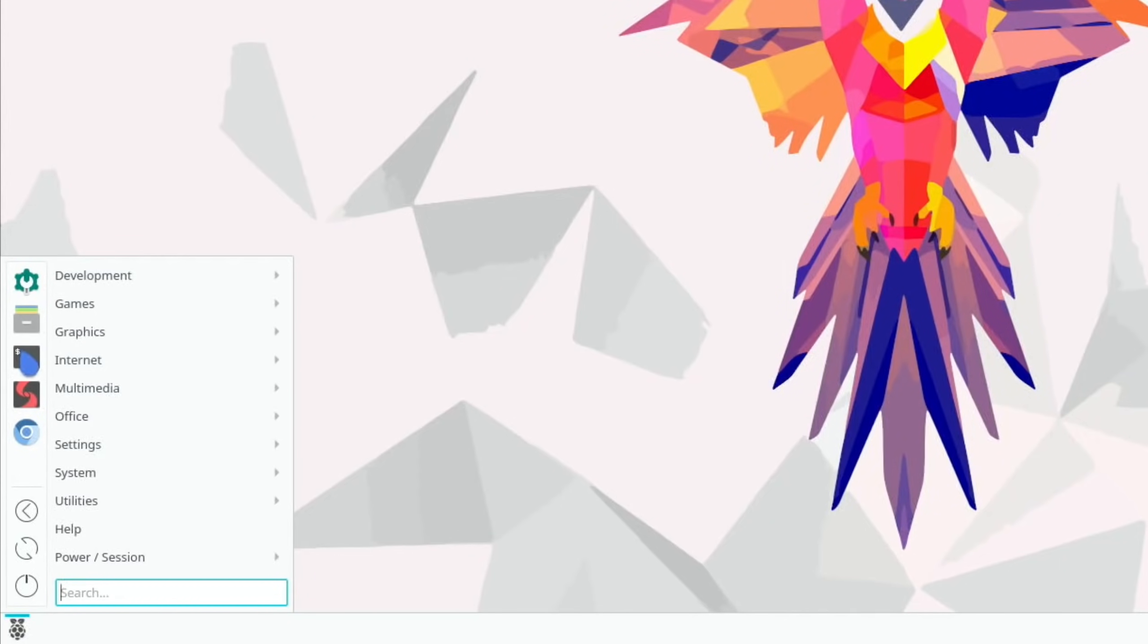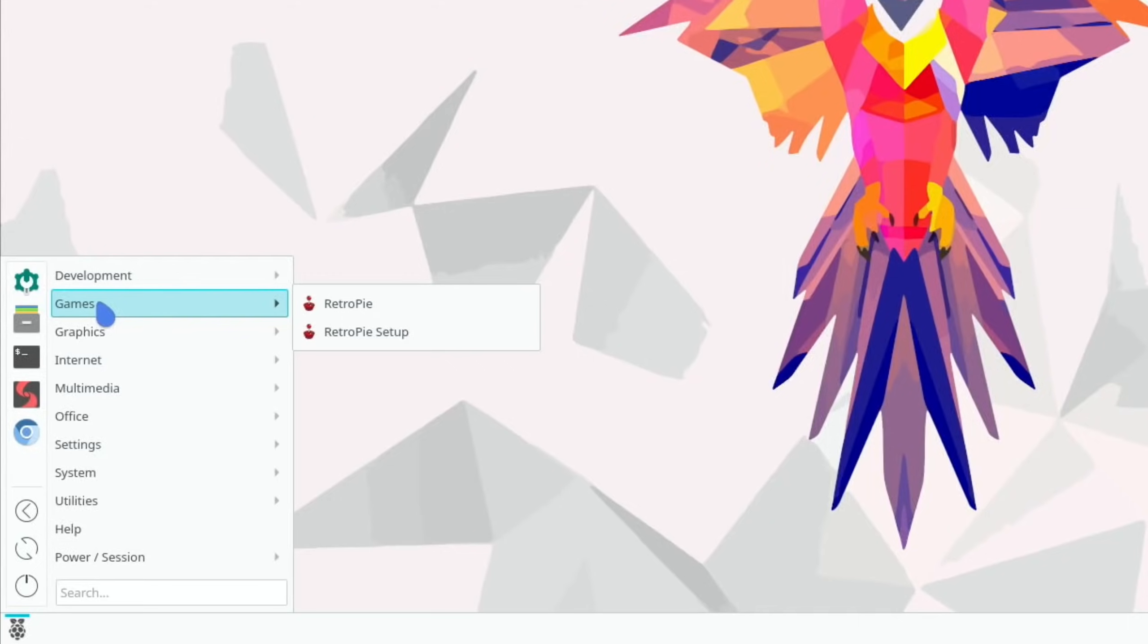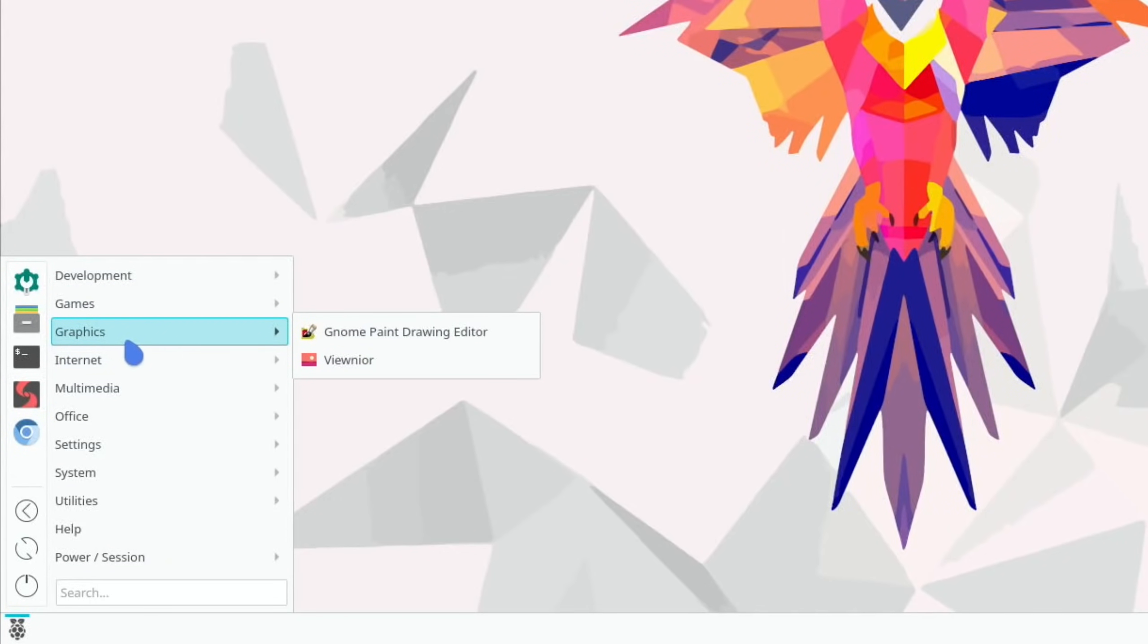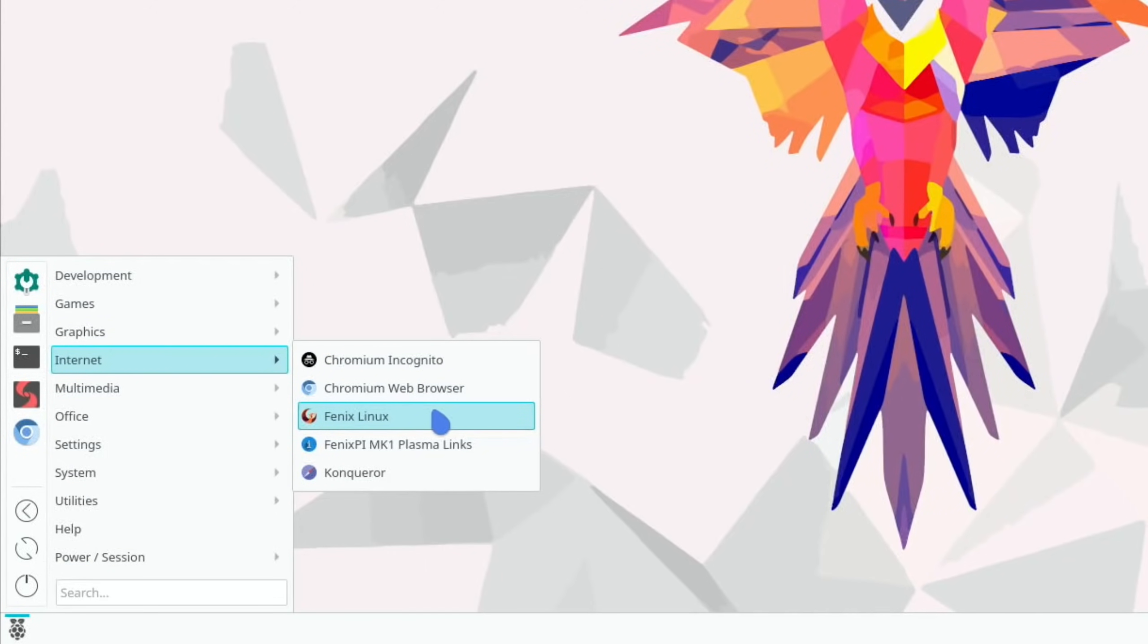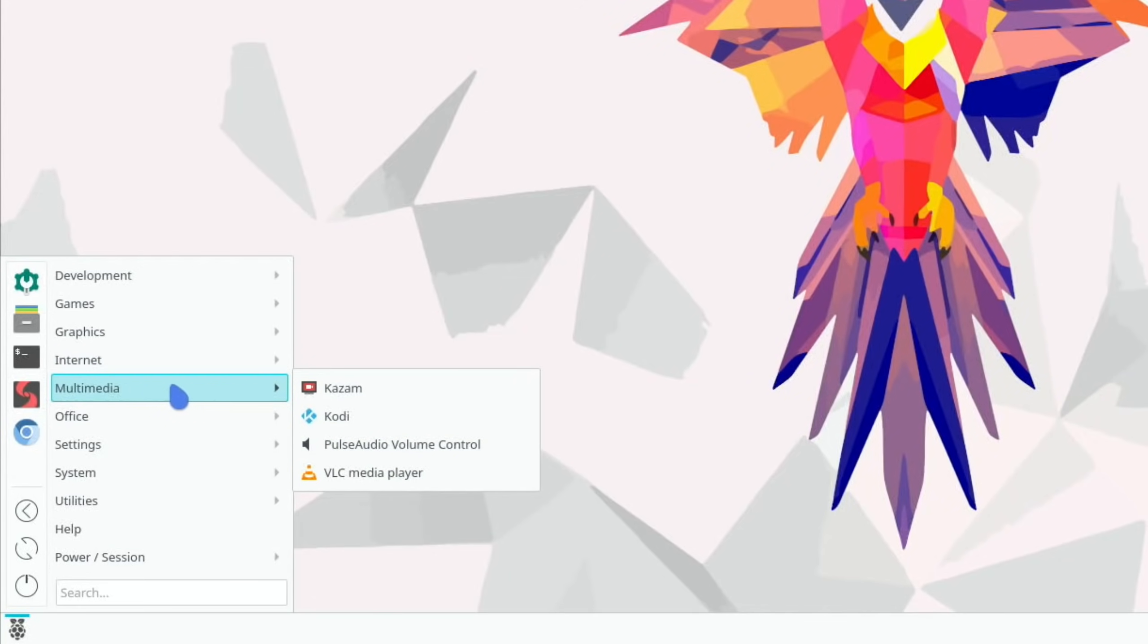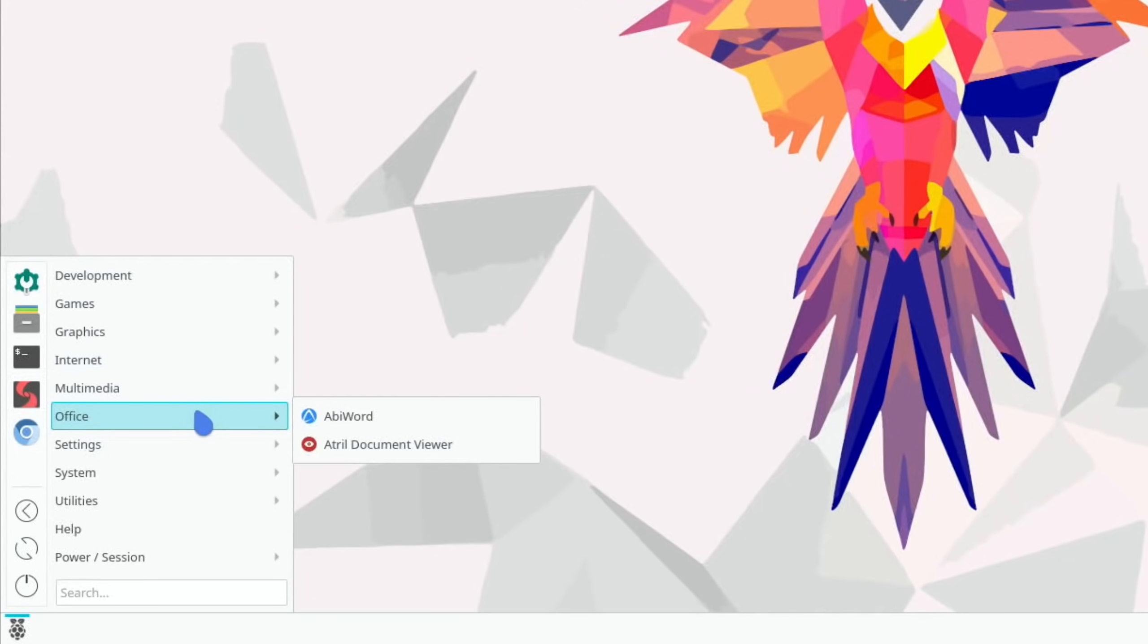So you can see these various different shortcuts on the left hand side here but also there's various things installed as well. So Retro Pi is already installed, Krita, Paint, Drawing, View, Noir, you can see you can go straight into a Chromium incognito browser. Phoenix Linux just takes you to the site.